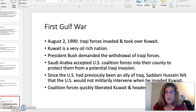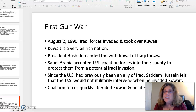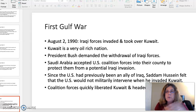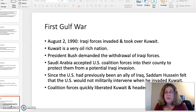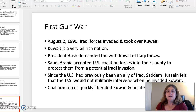The first Gulf War. The background: on August 2, 1990, Iraqi forces invaded and took over Kuwait, which is a very oil-rich nation. President George H.W. Bush was president at the time. He had served as President Reagan's vice president for eight years and had a lot of experience in the diplomatic realm, and he demanded the withdrawal of Iraqi forces.